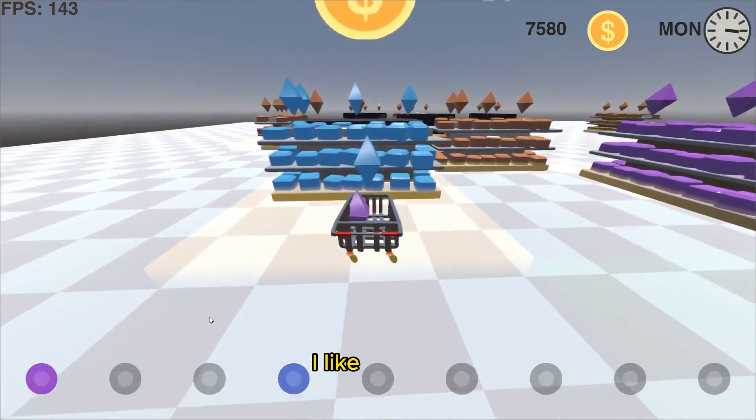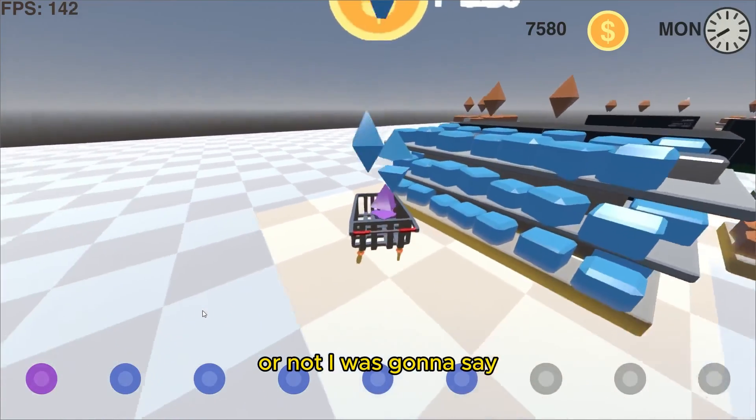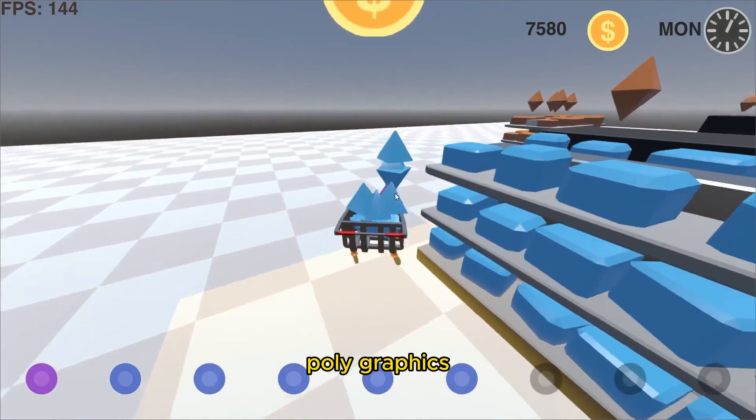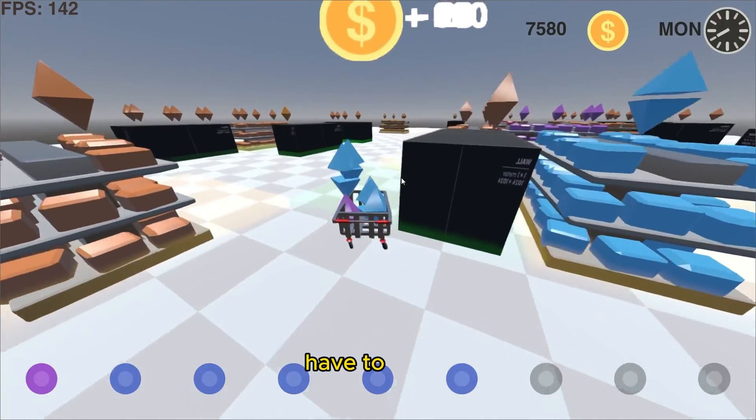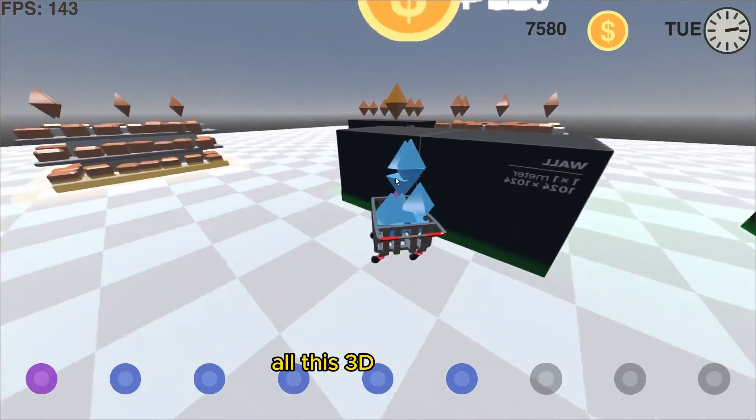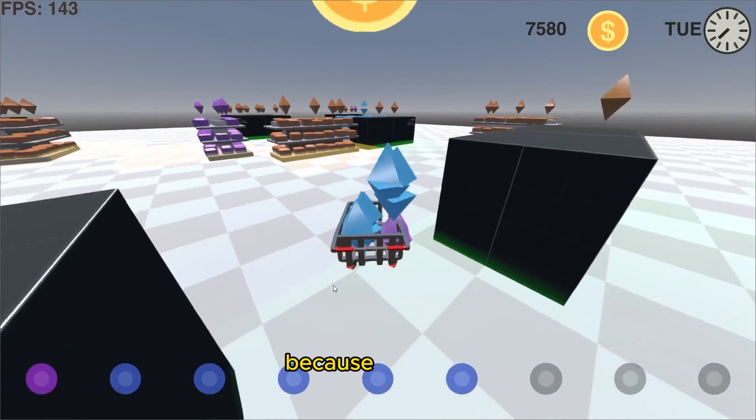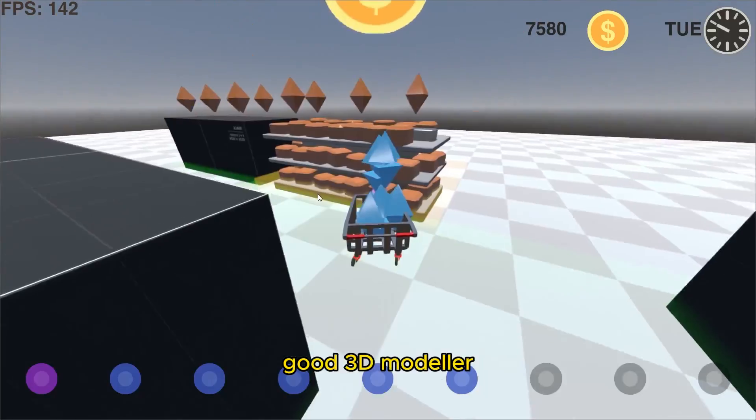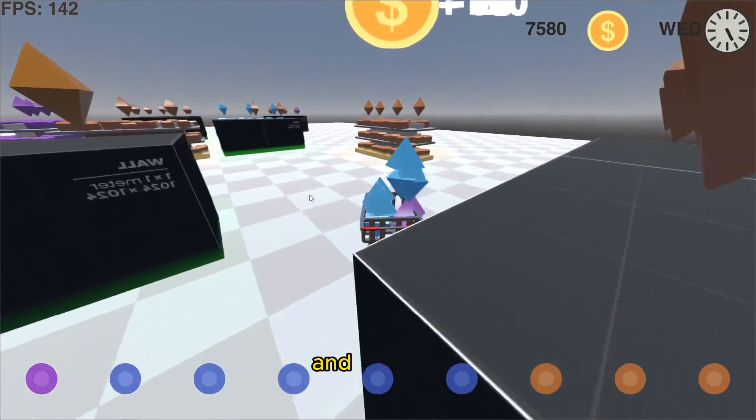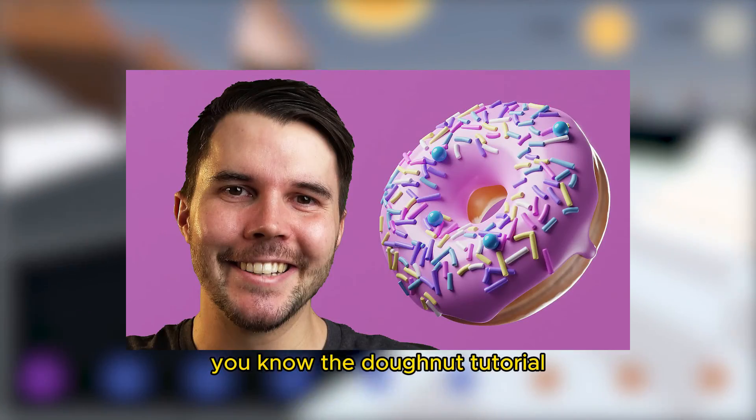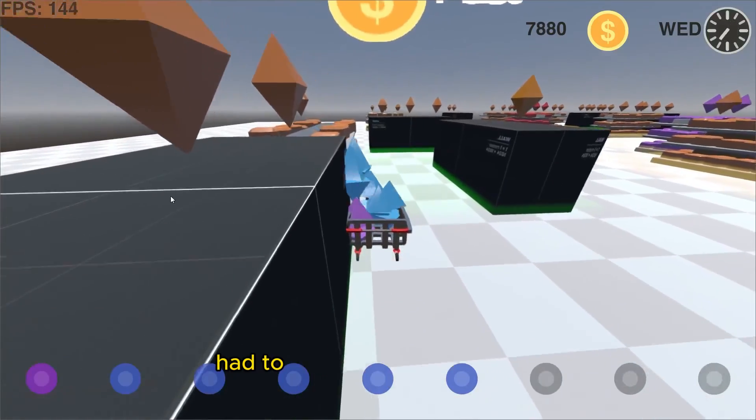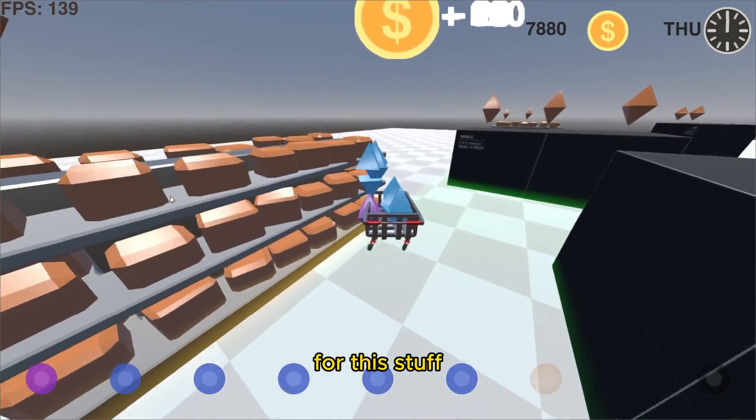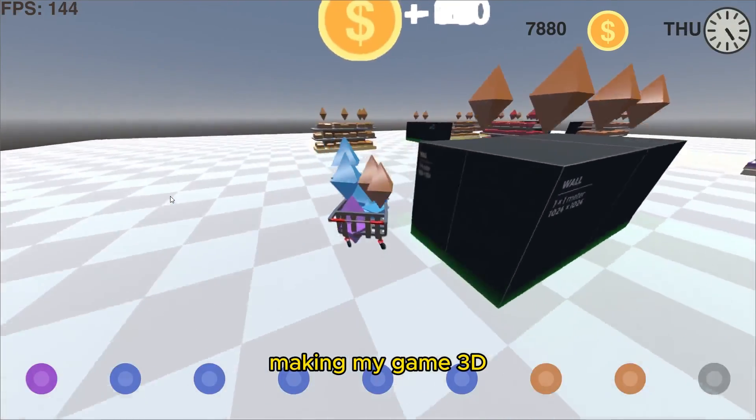But honestly, I like the low poly graphics, just because I don't actually have to put in effort to do all this 3D modelling for ages, because I'm not a good 3D modeller. I learnt Blender, I think, a few years ago, and I did the donut tutorial, as everyone does. It's pretty much compulsory. But I had to actually relearn Blender for this stuff, for just making my game 3D.